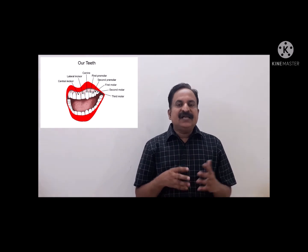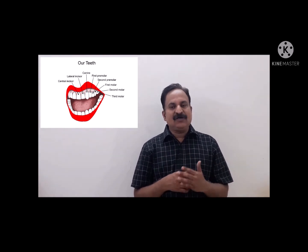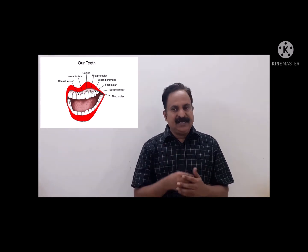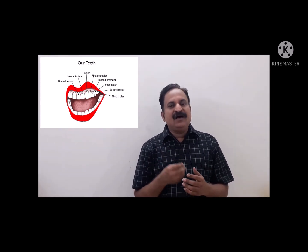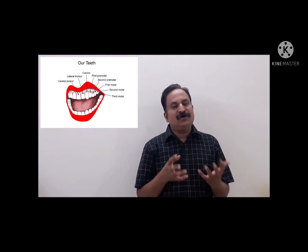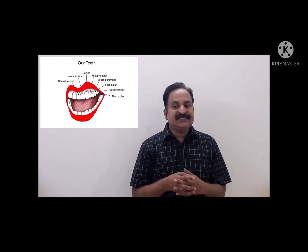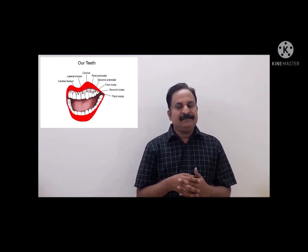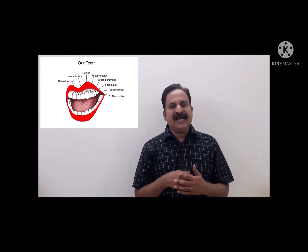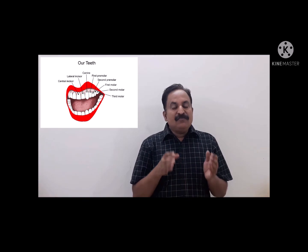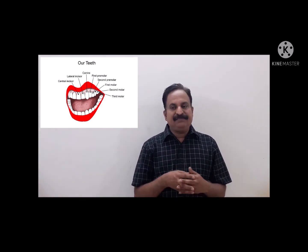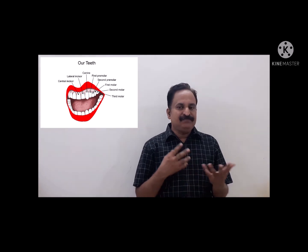In carnivores, the number of cheek teeth is often reduced. In some cases, for example in Fissipedia, the last upper premolar and first molar in the lower jaw are modified into chisel-shaped sharp cusps called carnassial teeth, used for cracking bones and shearing tendons. The last molars in each jaw of humans are called wisdom teeth, and their eruption is often delayed.